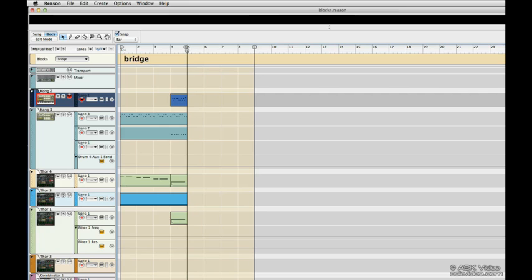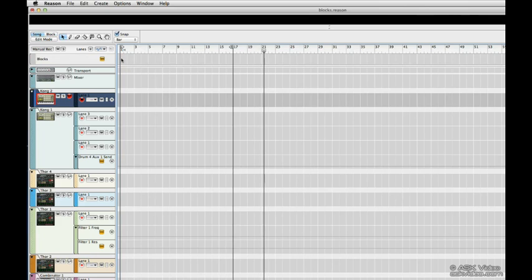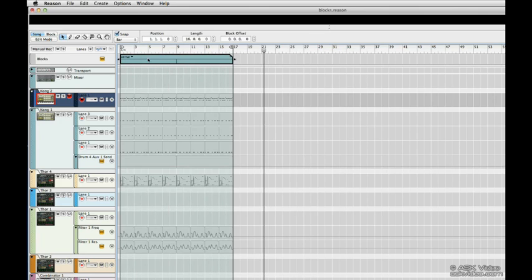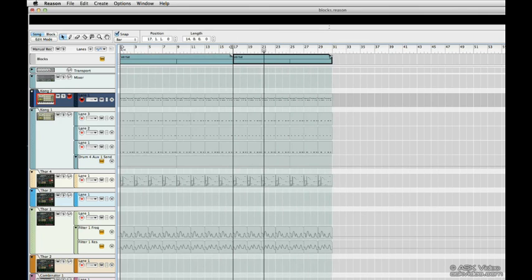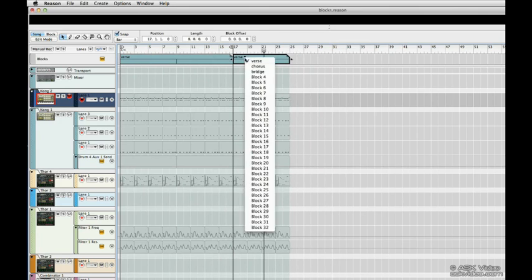We have a blank canvas now and we're ready to start arranging. I'm going to start drawing block patterns with the pencil tool.